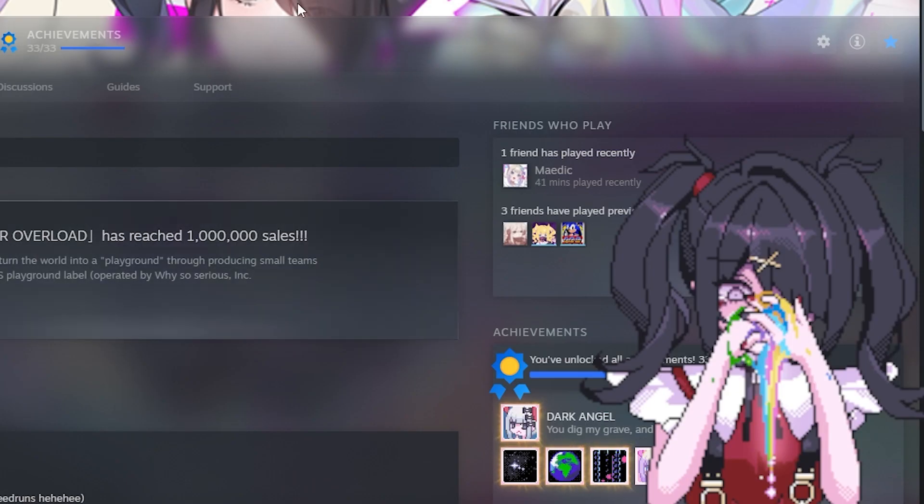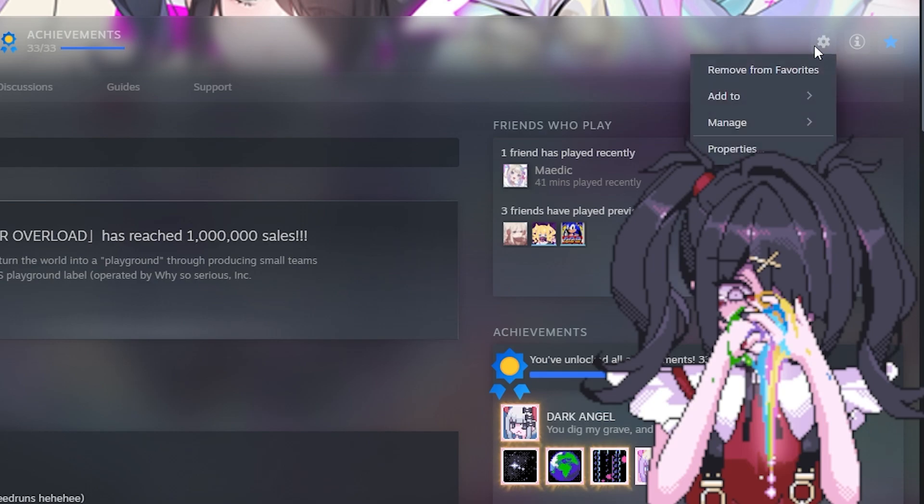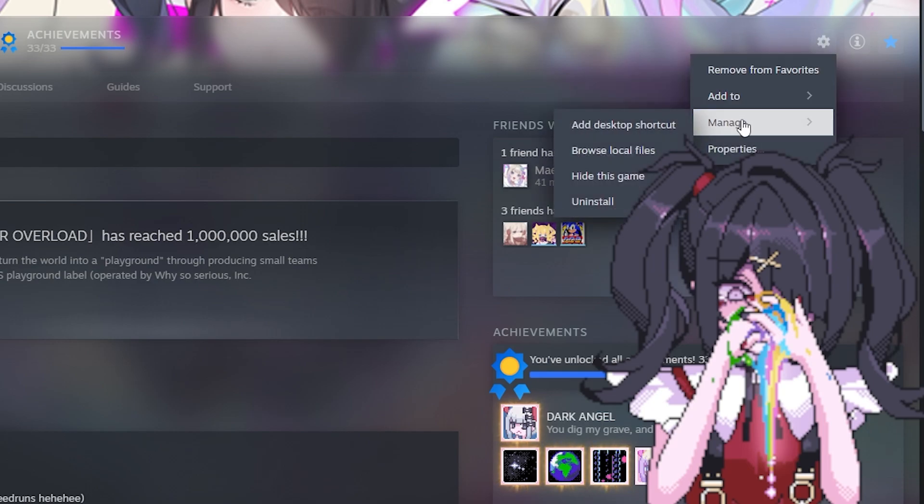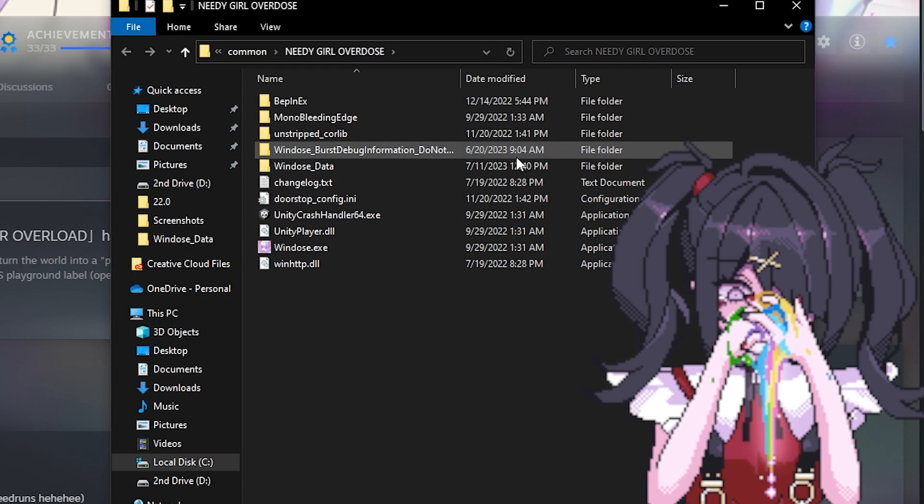So once you open Steam you want to click on the gear icon, go to manage, and go to browse local files.